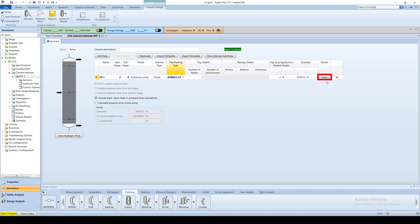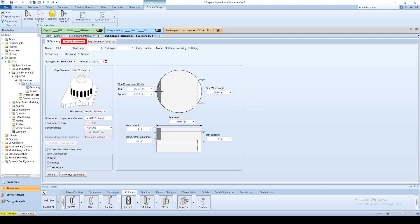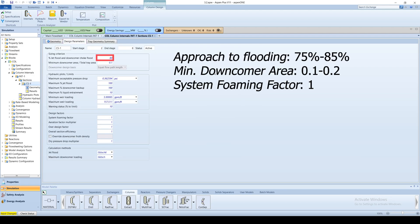Click view and then the design parameters tab to check your assumptions. The approach to flooding is acceptable, between 75 and 85%. The minimum downcomer area as a fraction of the total tray area should be between 0.1 and 0.2. And the foaming factor is typically 1 for distillation columns.